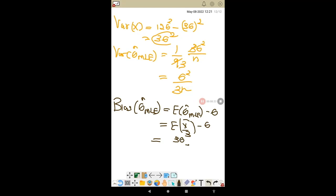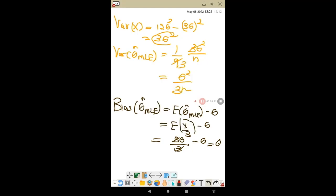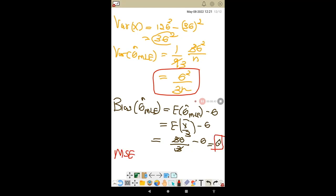For the bias: Bias(θ̂_MLE) = E[θ̂_MLE] - θ = E[x̄/3] - θ = 3θ/3 - θ = 0. There is no bias. So the MSE of the MLE equals just the variance: MSE = θ²/(3n).